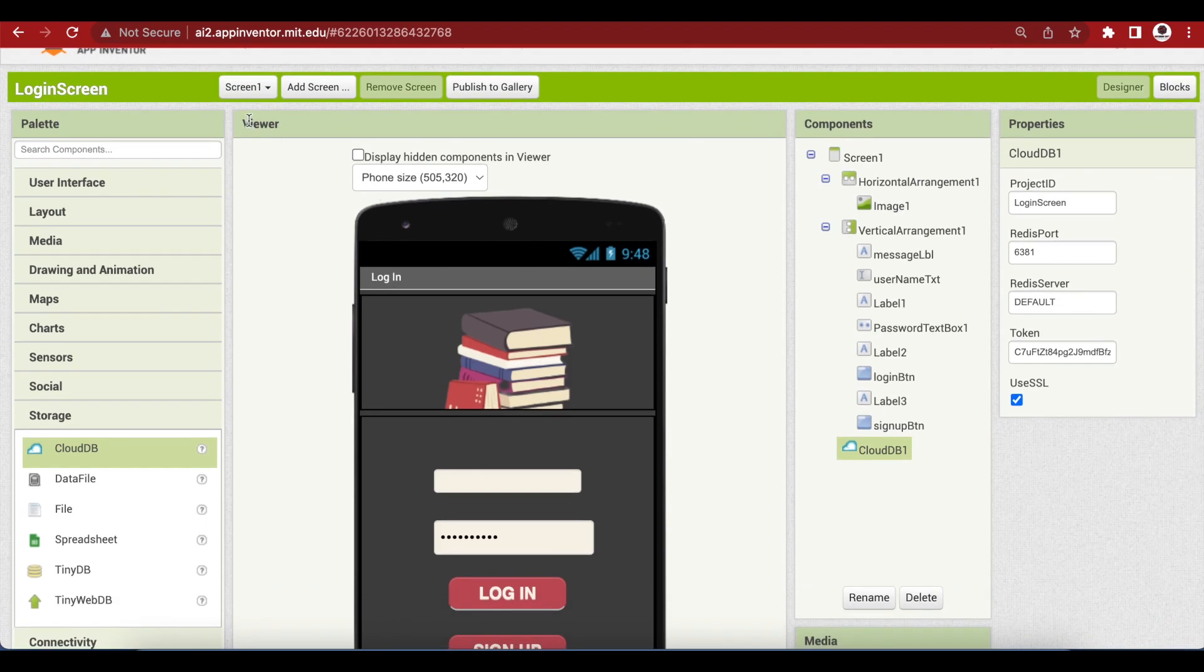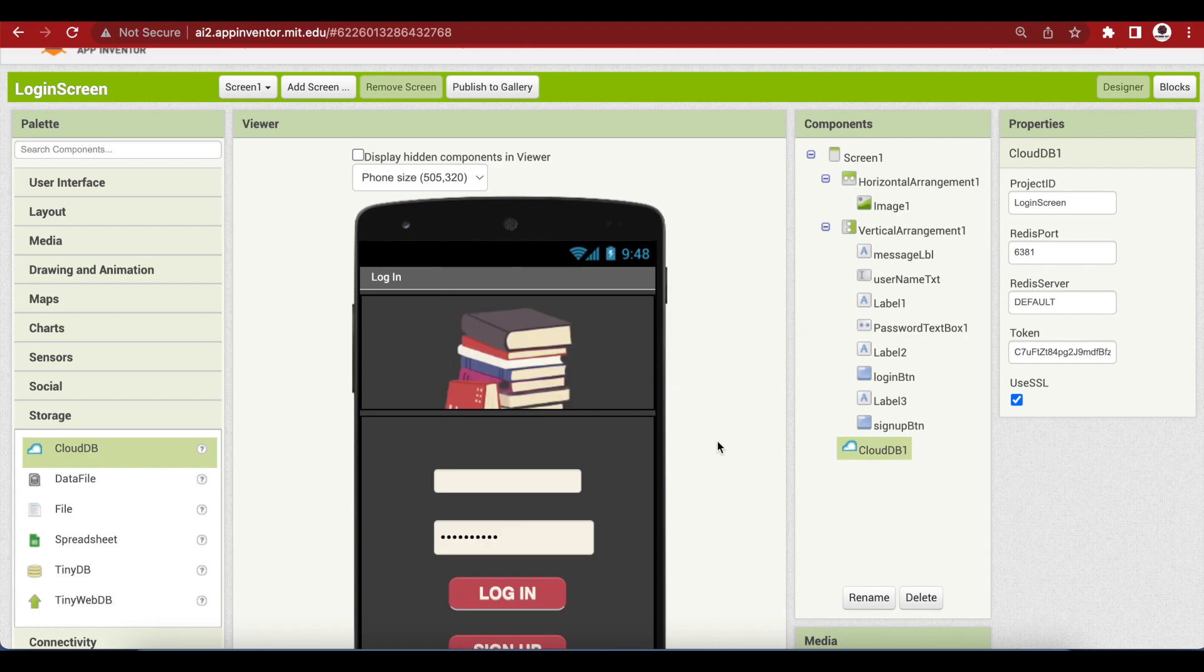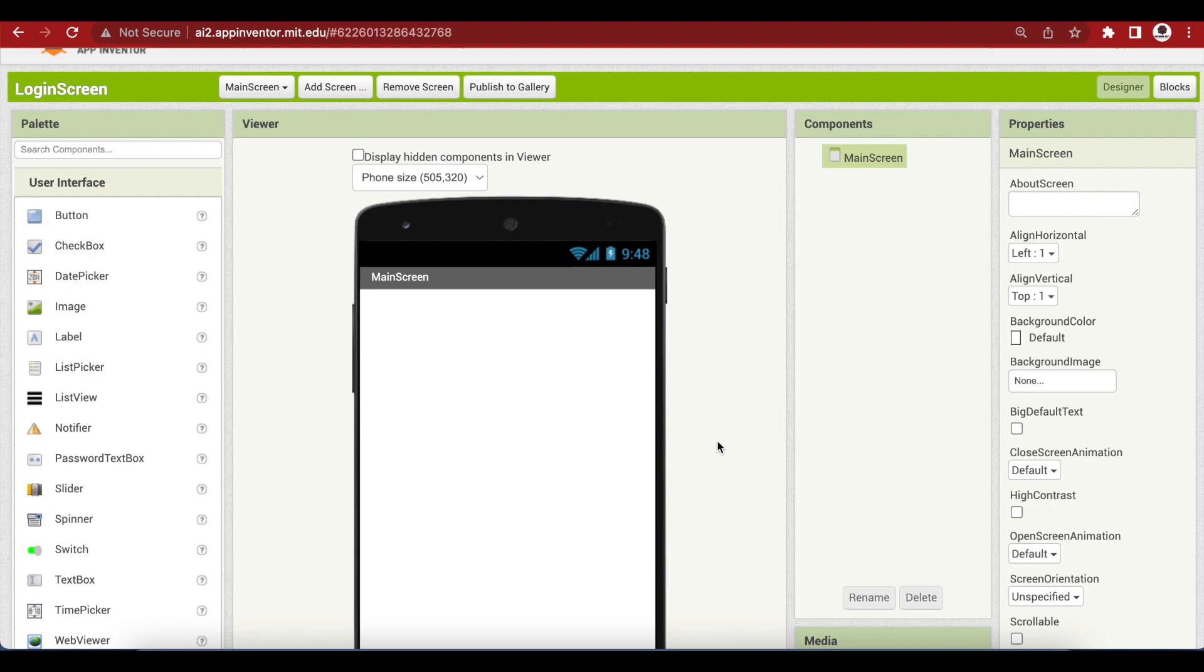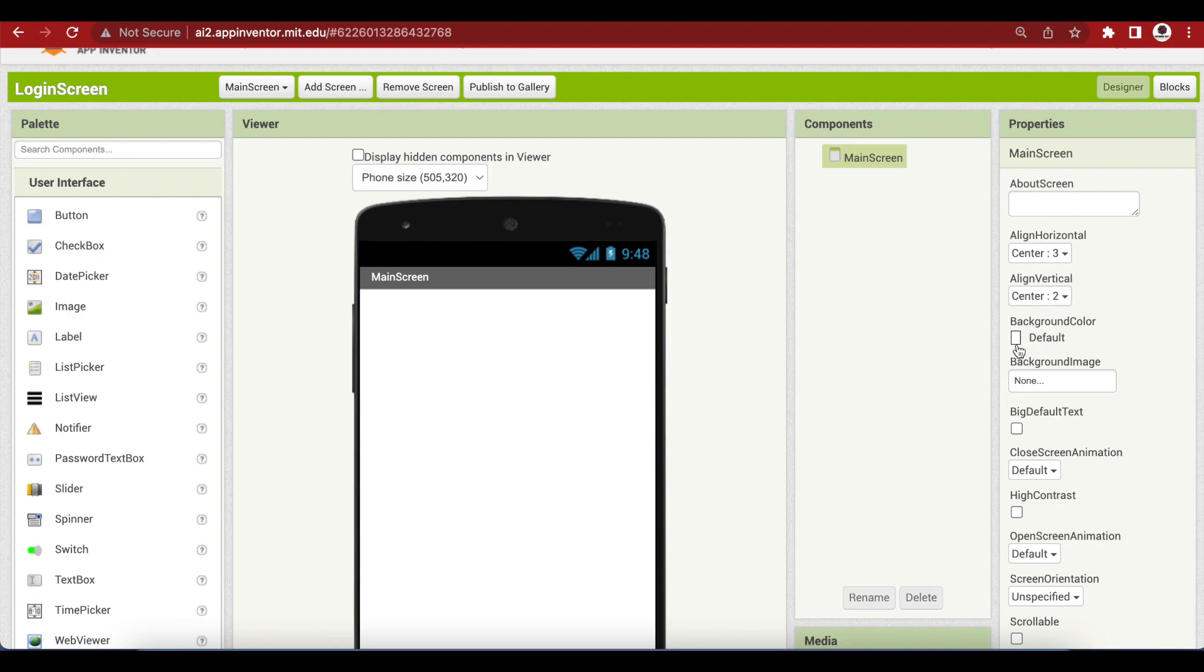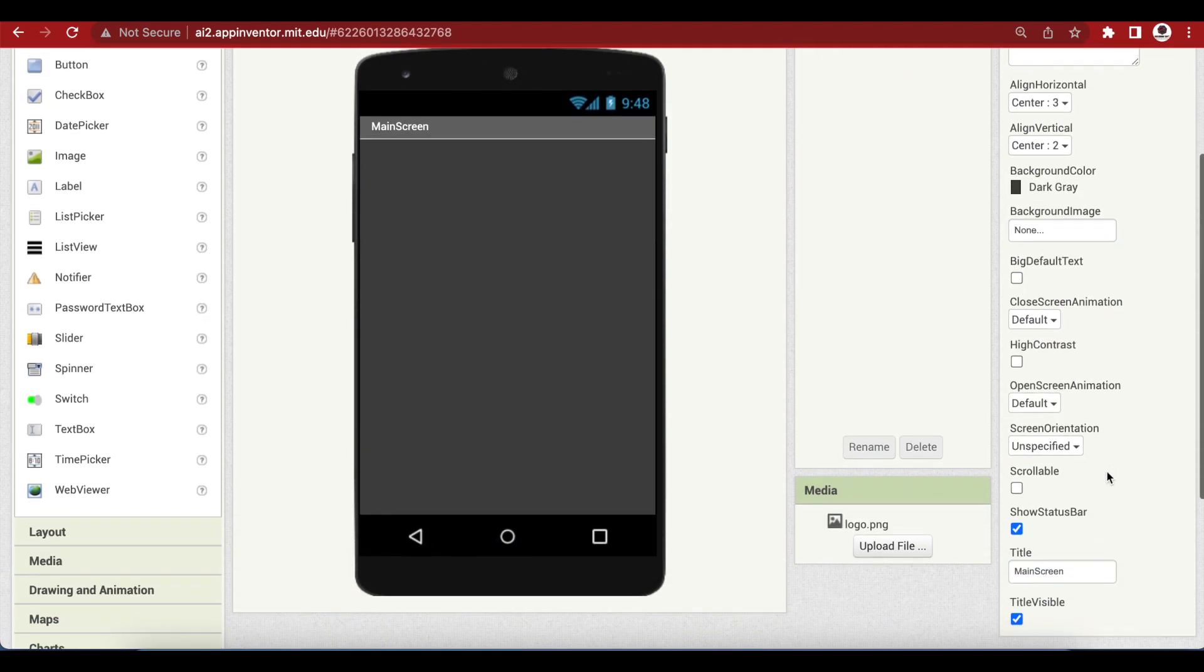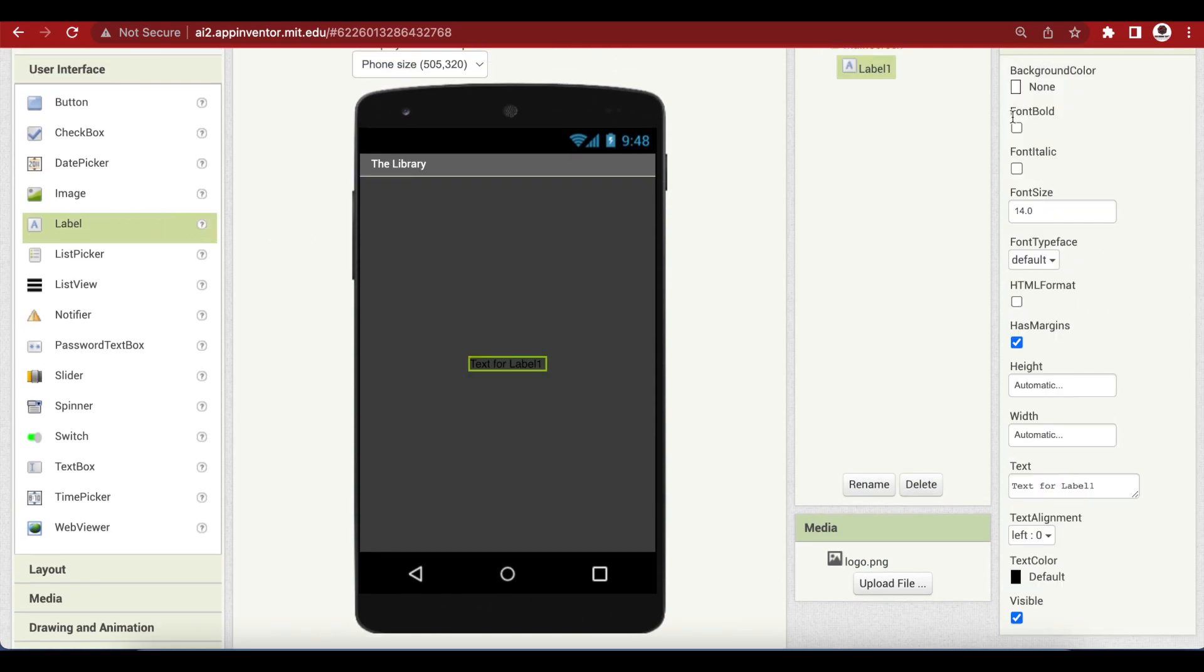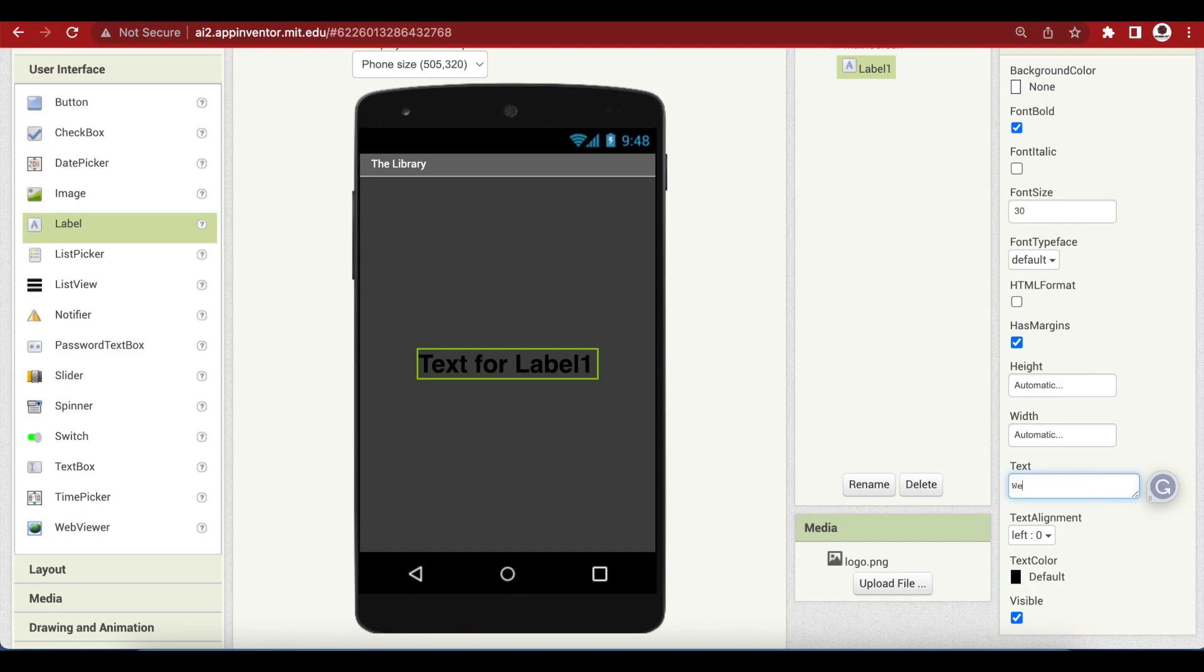Now, add another screen. This will be the placeholder for successful login. Where the user is taken when he enters the correct username and password. Make align horizontal center, align vertical center. The background color is dark gray. Make screen orientation portrait. Title is the library. Drag and drop a label here. Make font bold. Make font size 30. Text on it says, welcome to the library. And the text color is white.